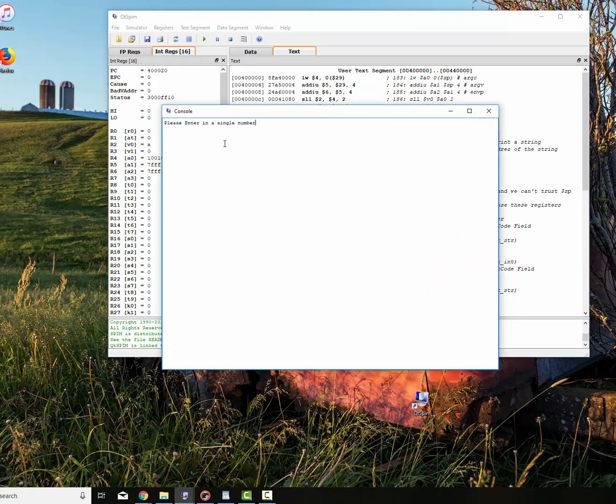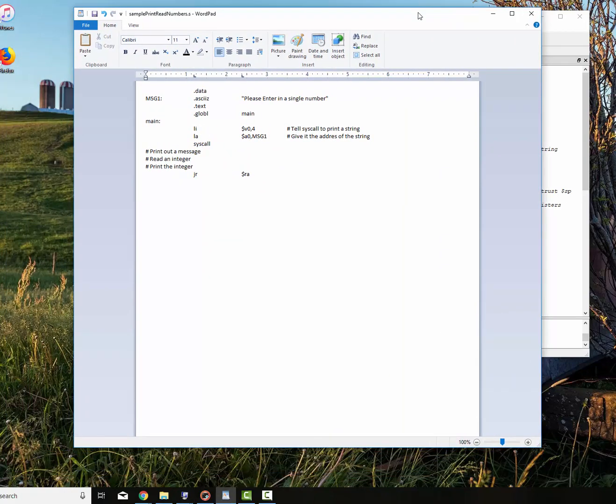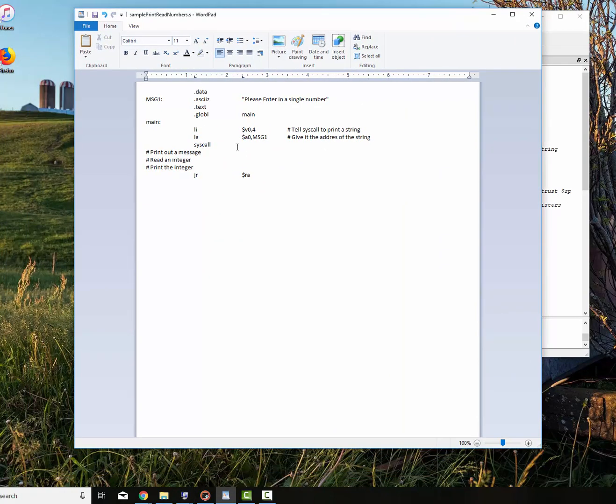So we go up here in Simulator and say run. Please enter in a single number. So that looks pretty good. All right. So let's finish writing our program right now. So we know that our program will run. We've got a clean assembly. It's actually called assembly, not a compile.